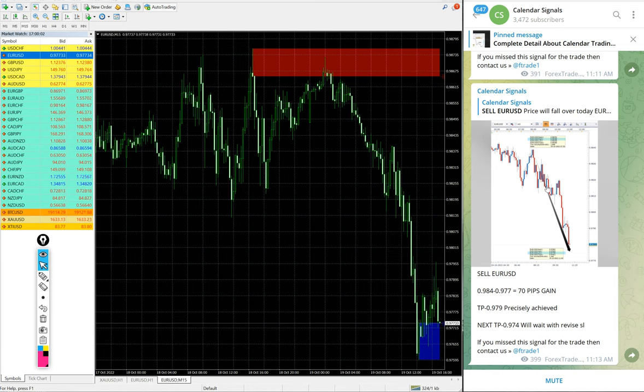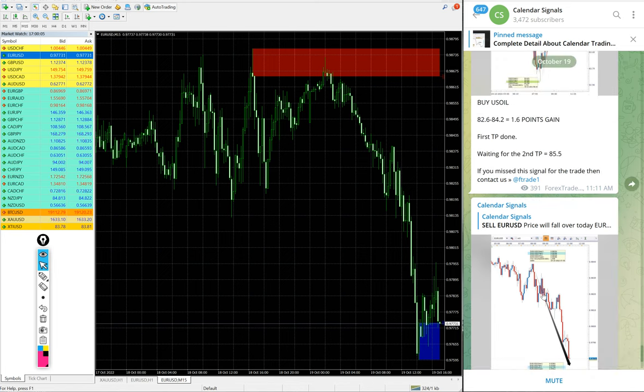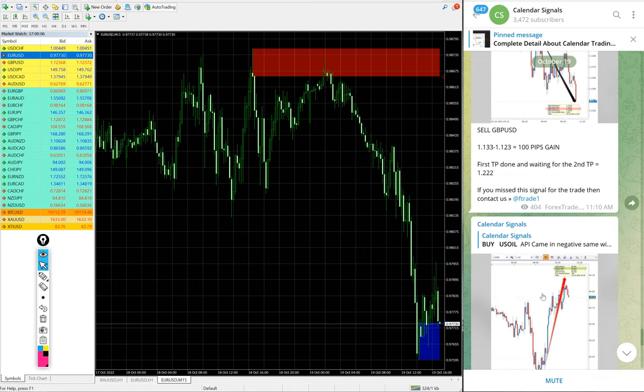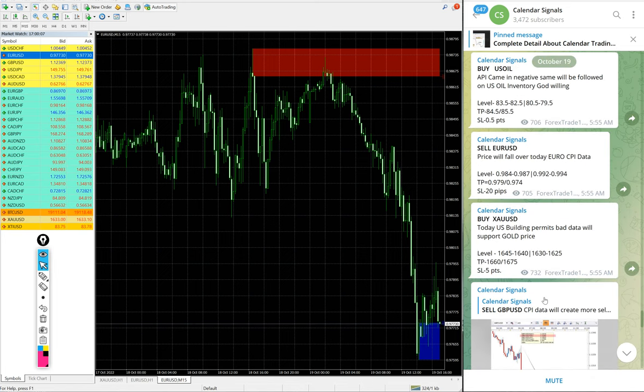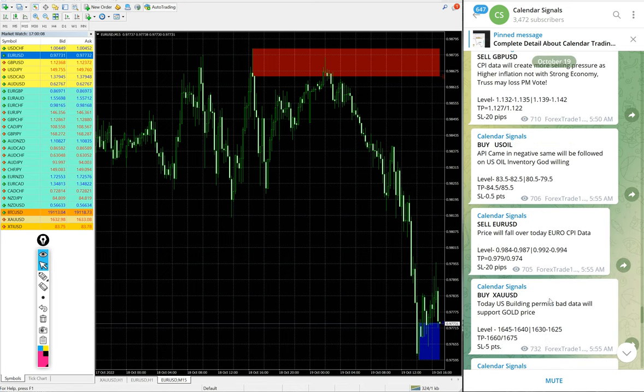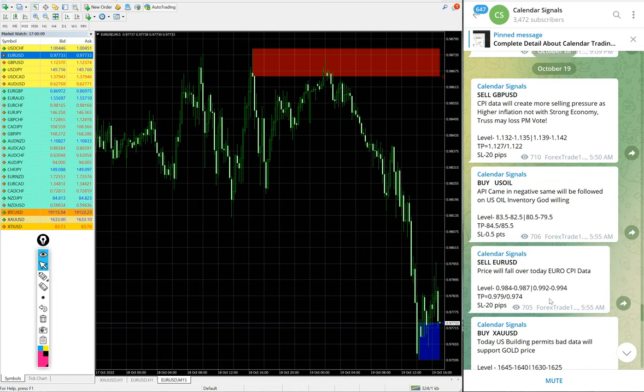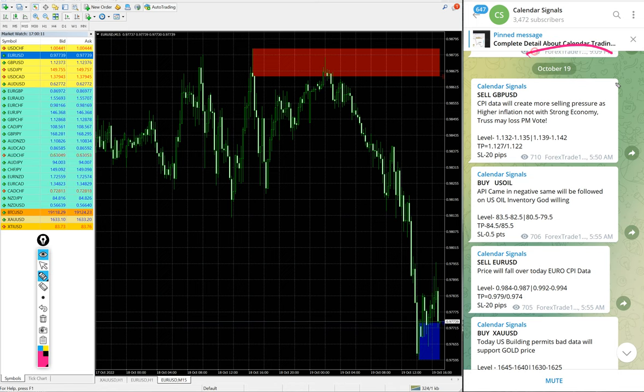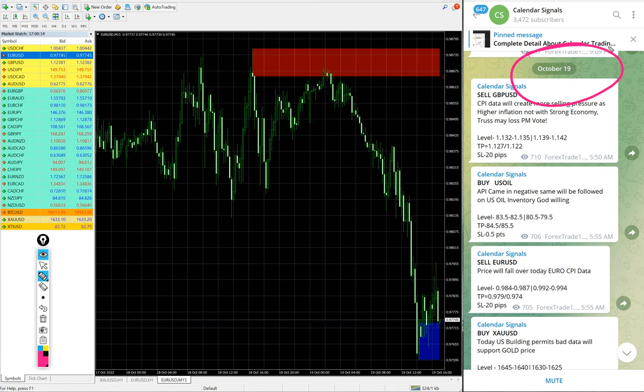Hello traders, welcome to Forex Trade One. Today we are going to show you the performance of our today's calendar signal. Today is October 19th, you can see the date pop up on our Telegram channel.